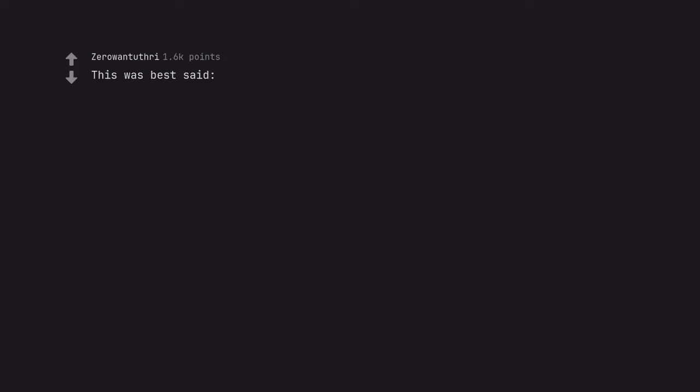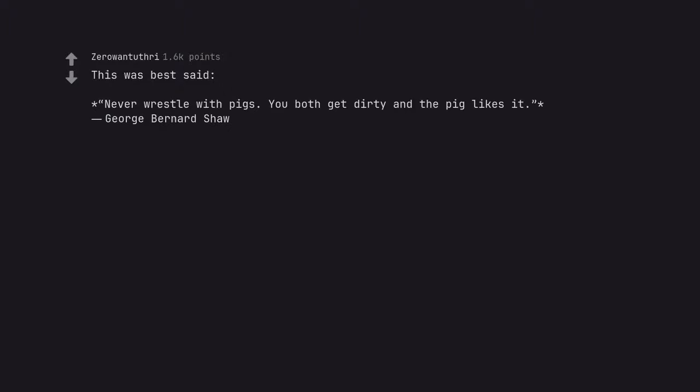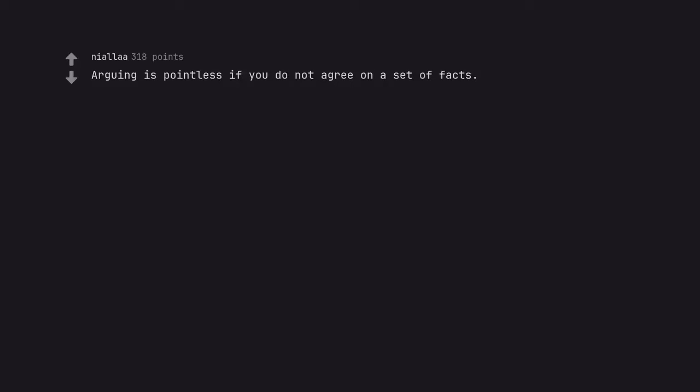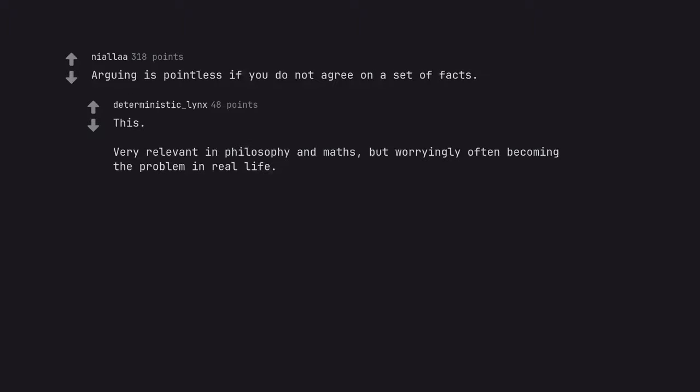This was best said: Never wrestle with pigs. You both get dirty and the pig likes it. George Bernard Shaw. There's also the playing chess with a pigeon version. Arguing is pointless if you do not agree on a set of facts. This.